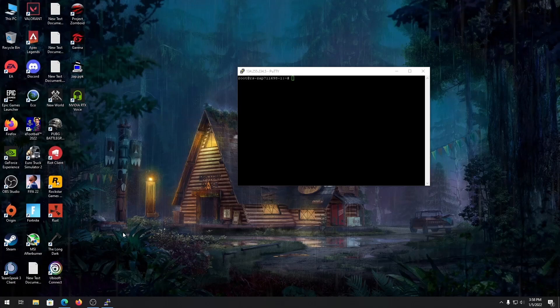Currently I'm using a Linux server hosted on Zap Hosting which has Debian installed, but this video should work for other operating systems as well, like Ubuntu and so on.